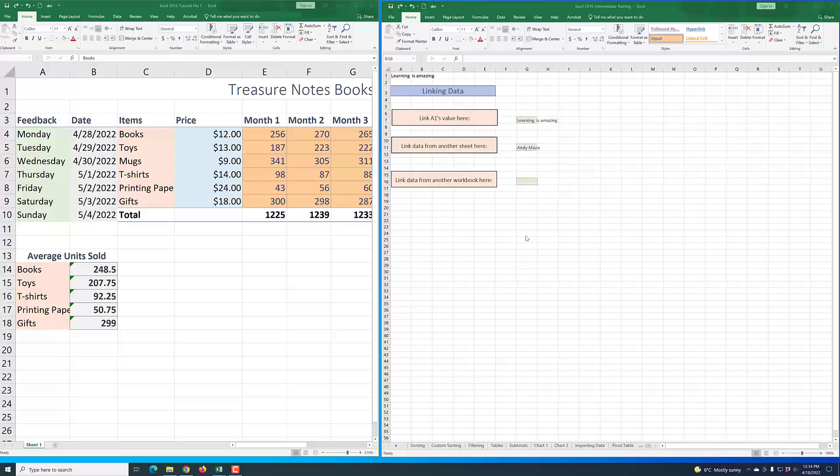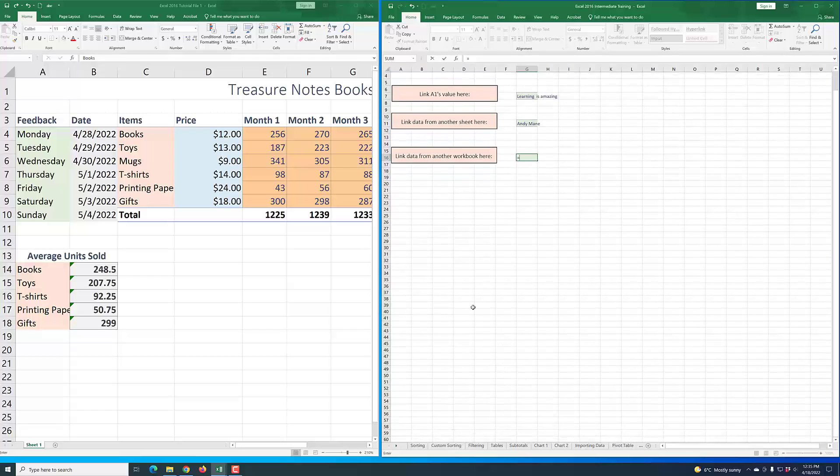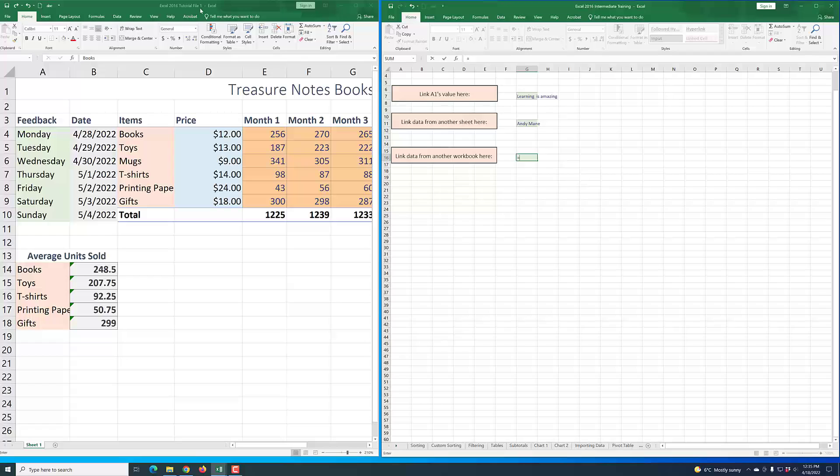The last thing I want to show you is how to link data from another workbook. Note that before you can do this, you have to have that workbook open. Once you do that, the process is actually quite similar. If you click on the equal sign and then you navigate to the other workbook—in our case it's a new workbook, Excel 2016 tutorial file 1 is what I call it—if you click on a specific cell that you want to link, for example this cell here, and then you click enter.